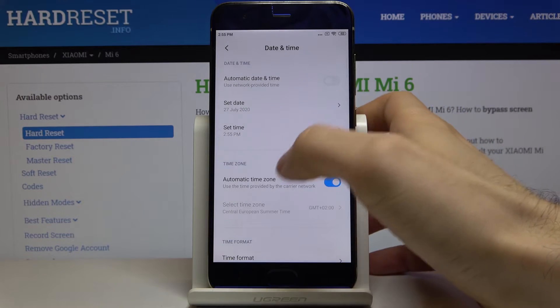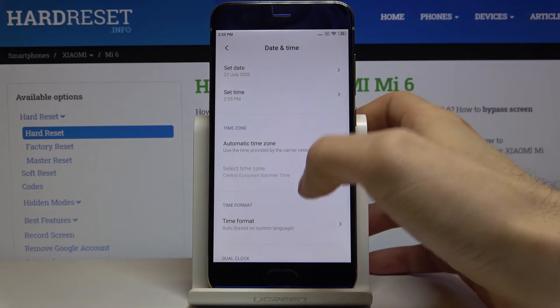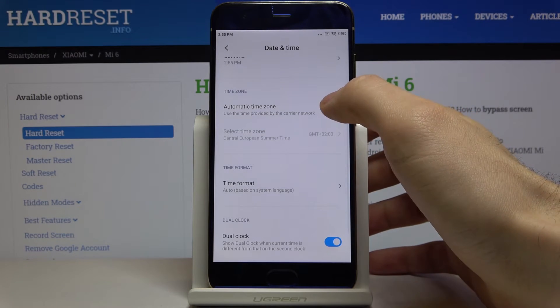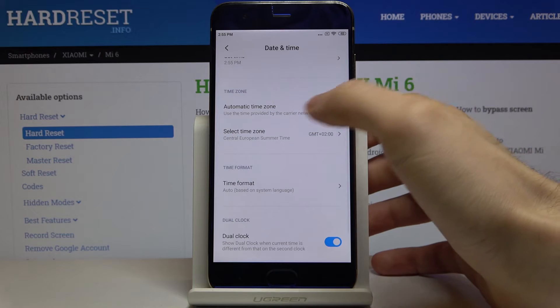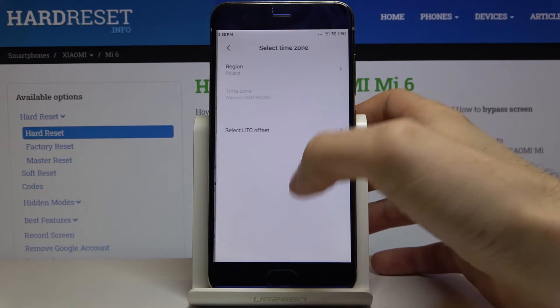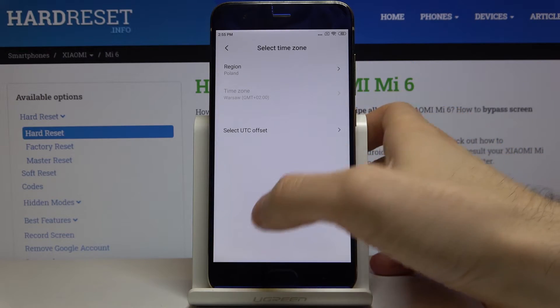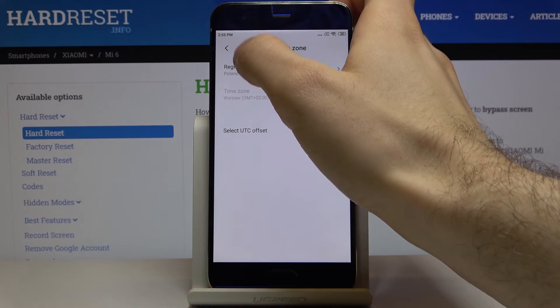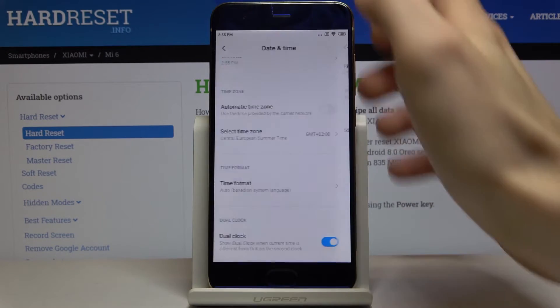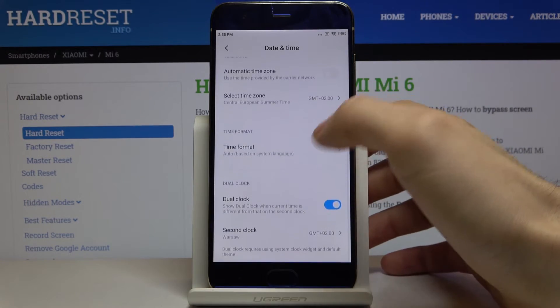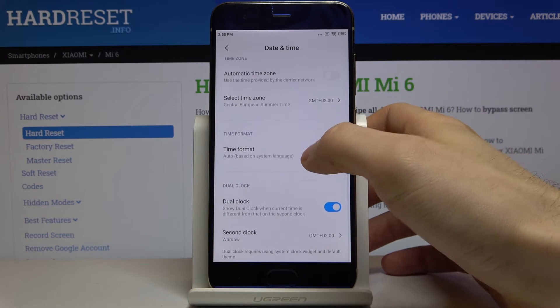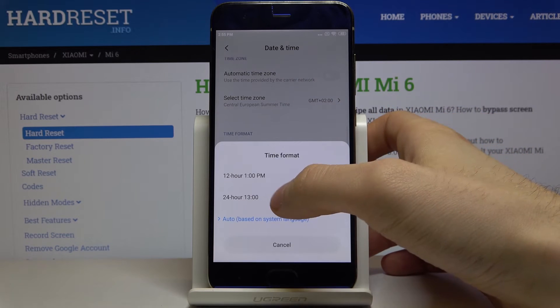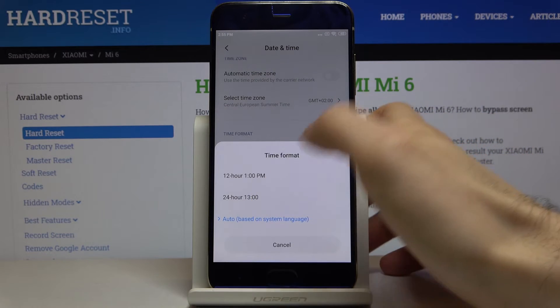You can also set your time zone here. You can also change your time format from 24 hour to 12 hour and of course you have dual clock function.